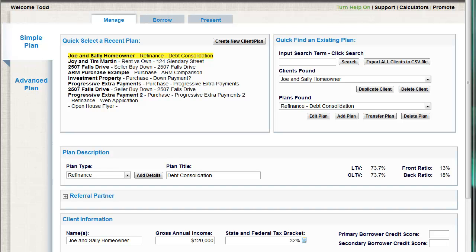Hi, this is Tyne and I want to go through with you a sample case study. I've had this come in three times in the last week — people that are buying a new house to take advantage of the lower property values but can't sell their current house. So they're going to take advantage of the stronger rental market right now and keep their existing house as a rental.